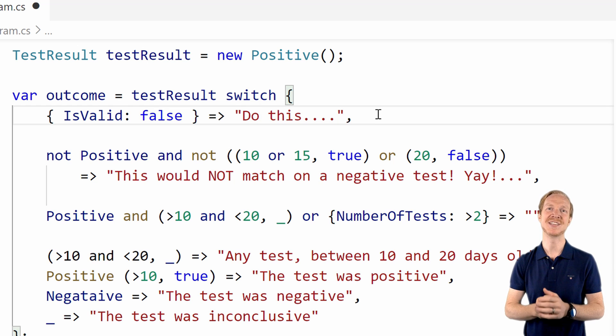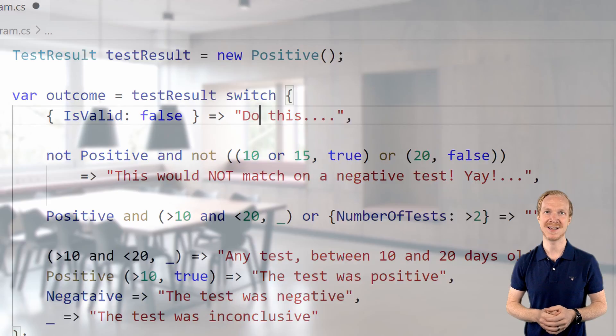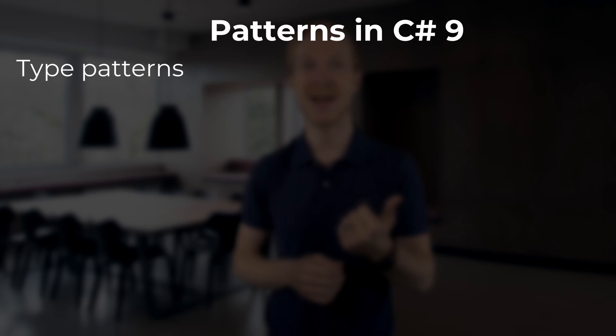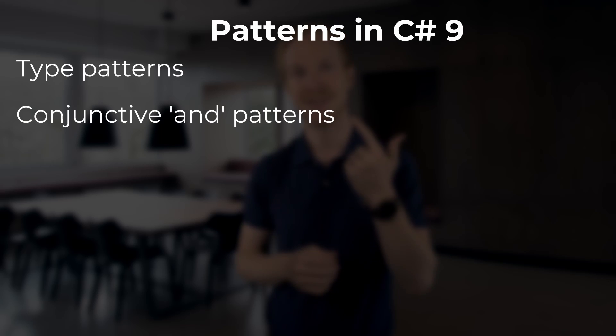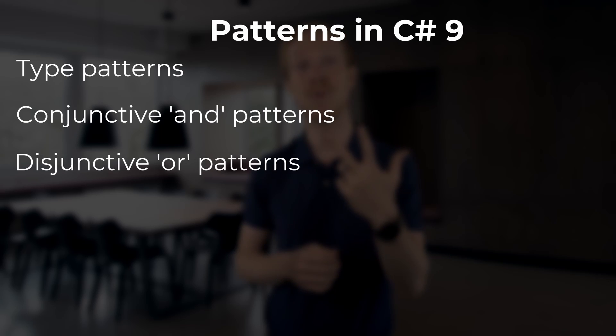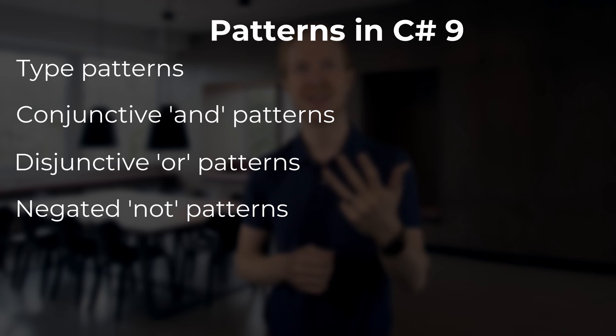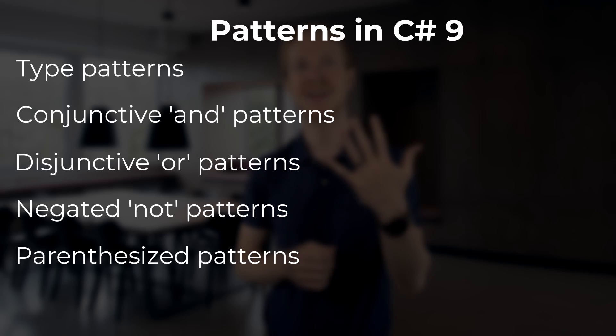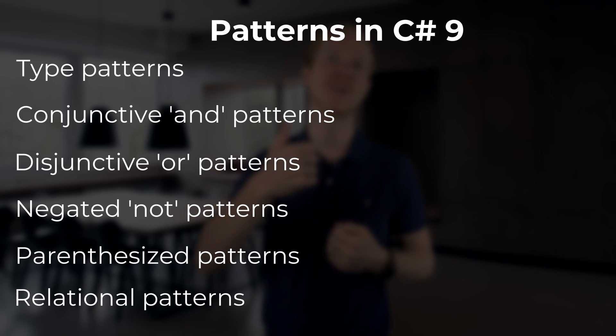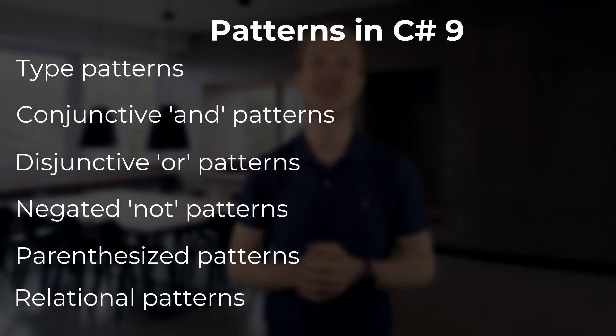Those were all the new patterns and the improvements in C# 9 for pattern matching. Are you excited about this improvement? Maybe it's just me that gets excited about these language features. I guess anything that helps me write less verbose and more readable code that's also easier to maintain is a really good thing. To summarize, these are the new patterns we are getting in C# 9: type patterns, conjunctive and patterns, disjunctive or patterns, negated not patterns, parenthesized patterns, as well as relational patterns.